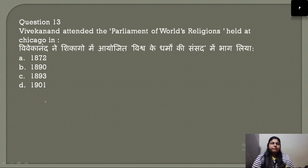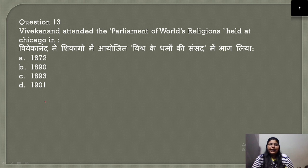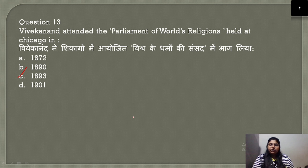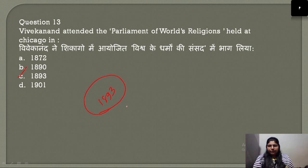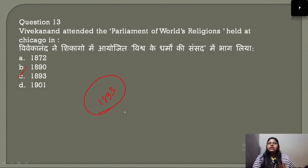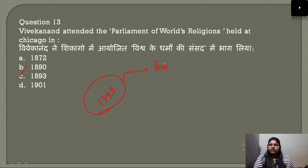Question number 13: Swami Vivekananda attended the Parliament of World Religions held at Chicago in 1893, where he gave his world-famous speech. The year 1893 is very important — remember three main things: the world-famous speech of Swami Vivekananda at the Parliament of World Religions in Chicago.